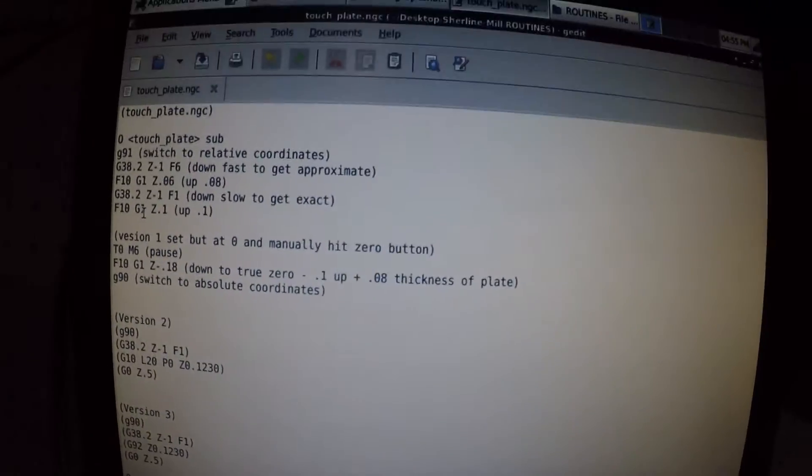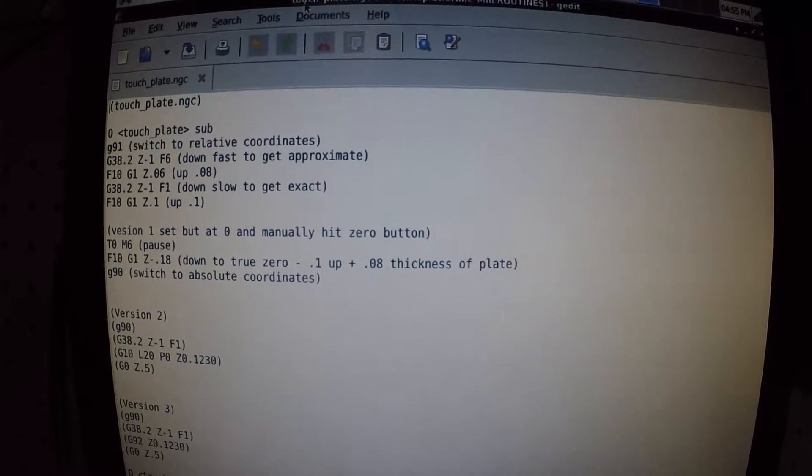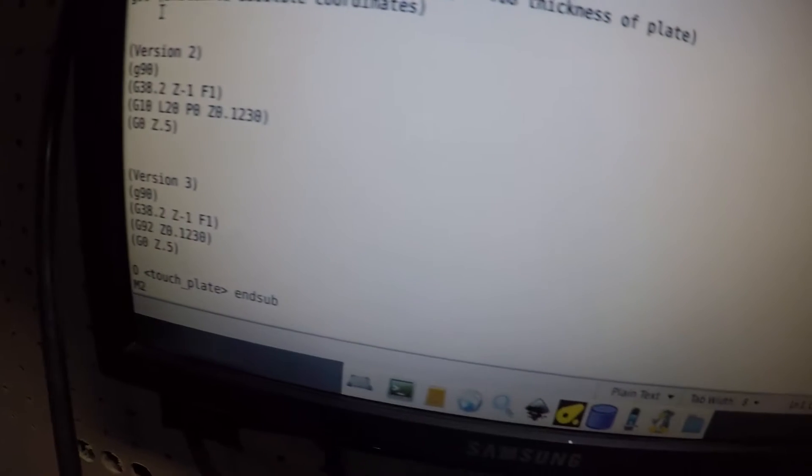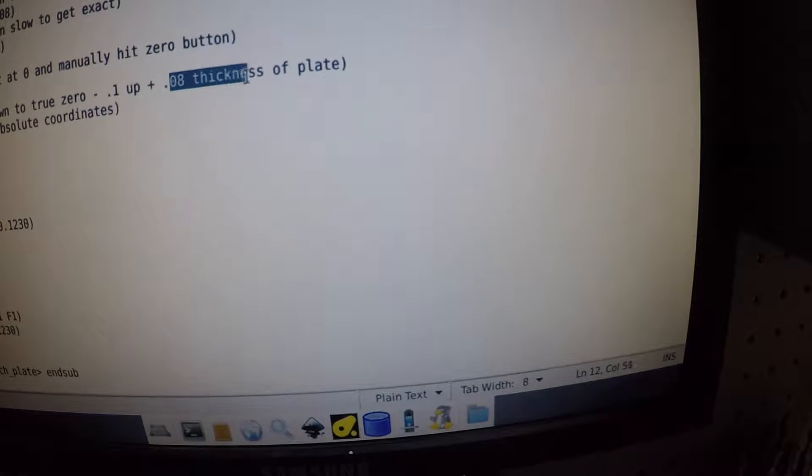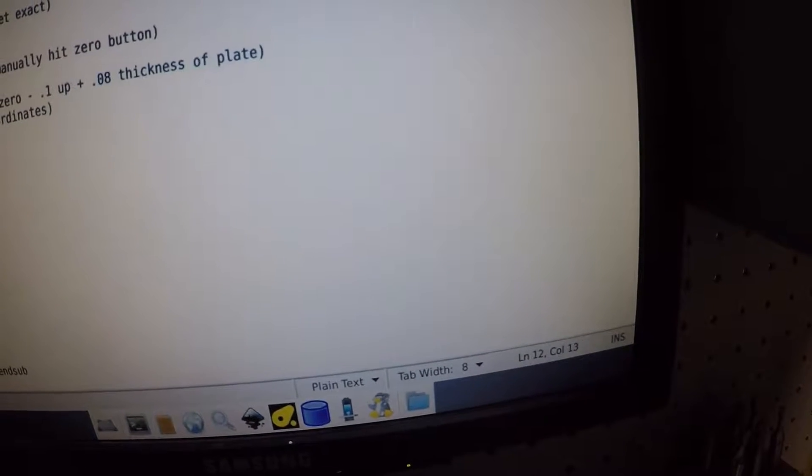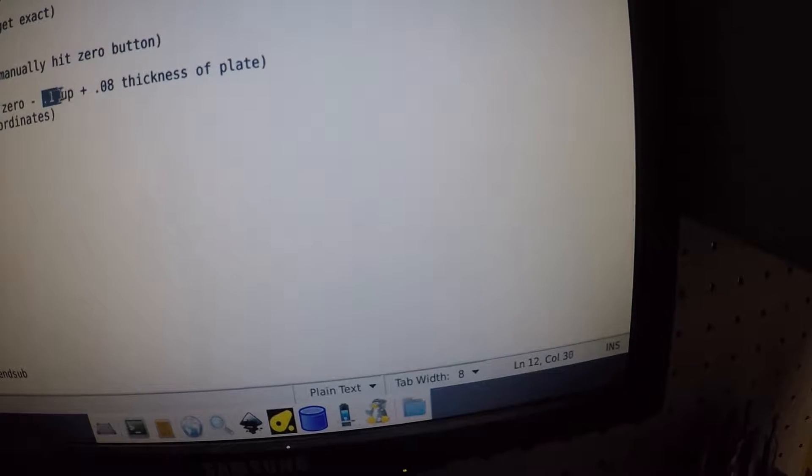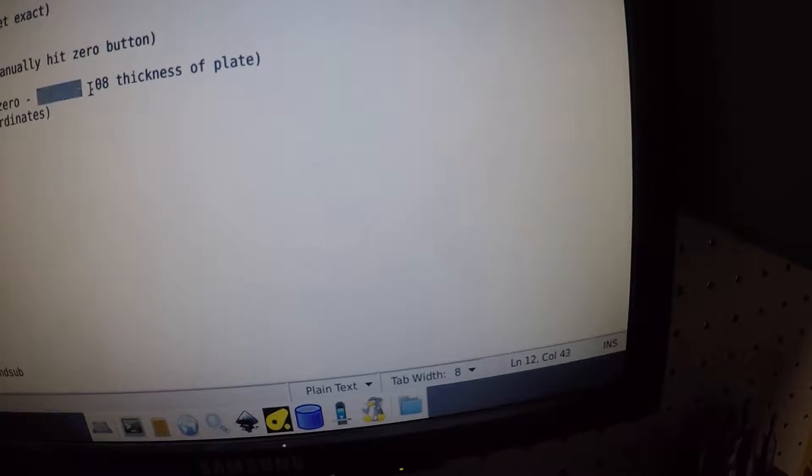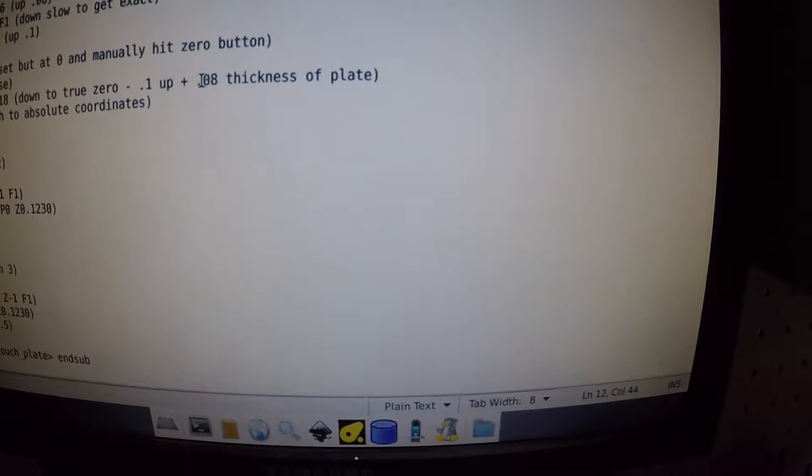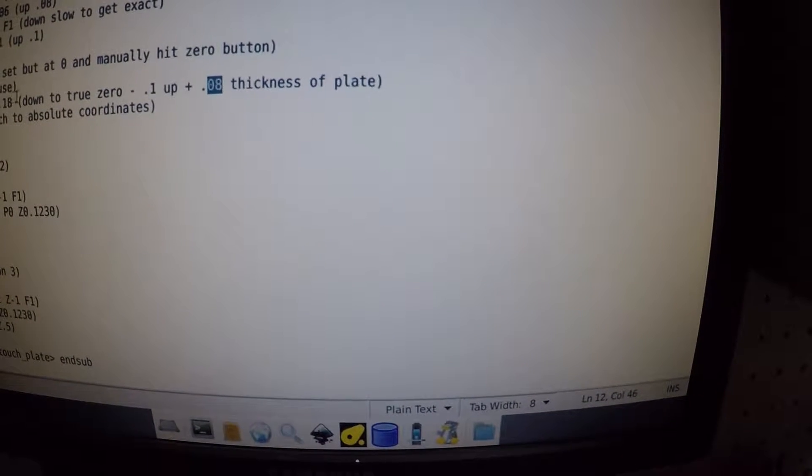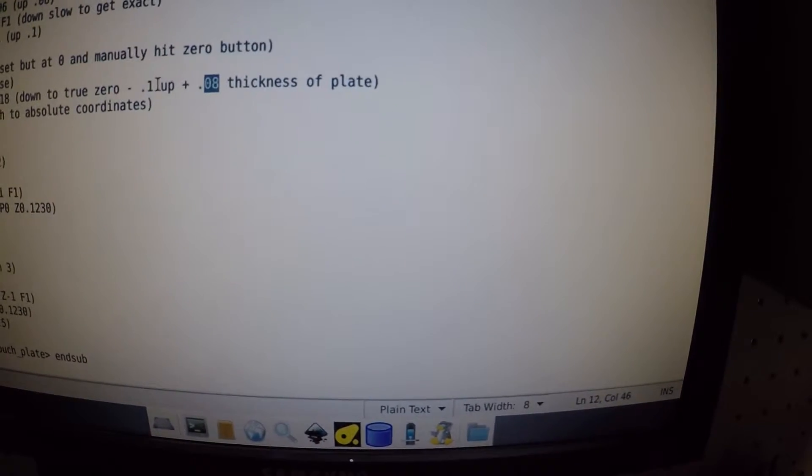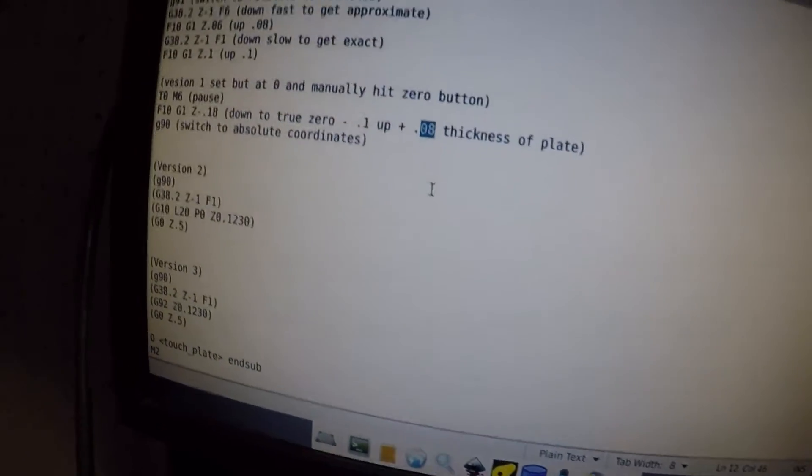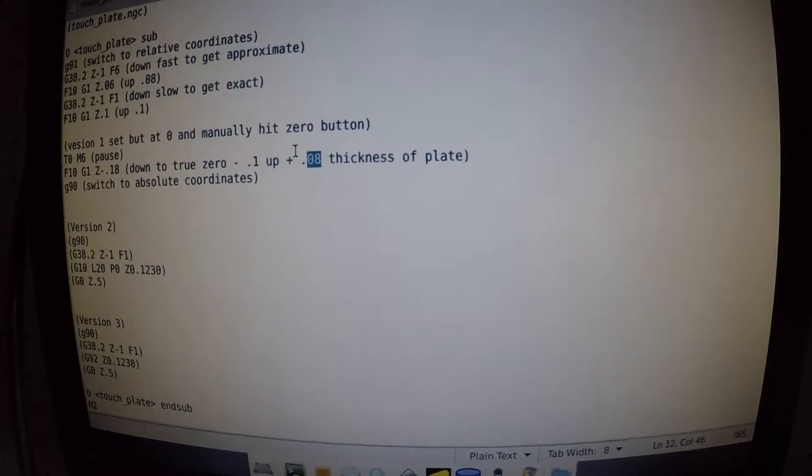So one thing I realized after playing around is that you're going to need to edit the touchplate.ngc file. Basically you want to change this 0.18 here. Actually I guess he changed it. 0.1 up plus 0.08, which is the thickness of the plate. So essentially you want to put 0.0, you want to add your plate thickness to 0.1. So mine is 0.76, so I'll be adding that.